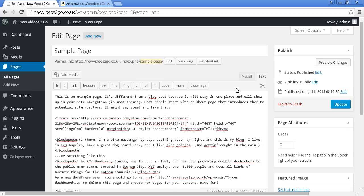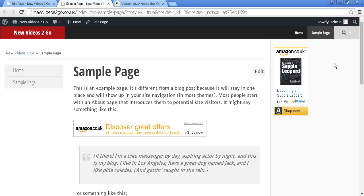I can preview the changes by clicking here. And there we go. We now have the banner inserted into the text and you'll see it hasn't affected the display of our earlier ad.